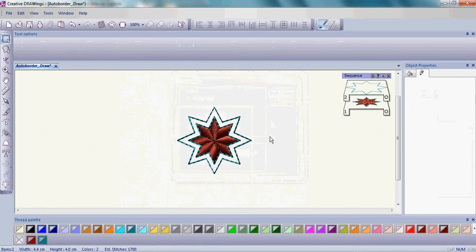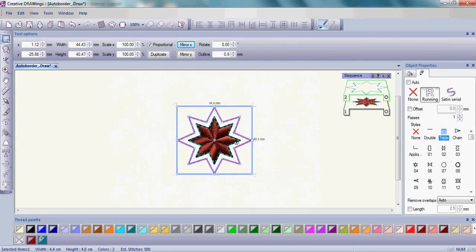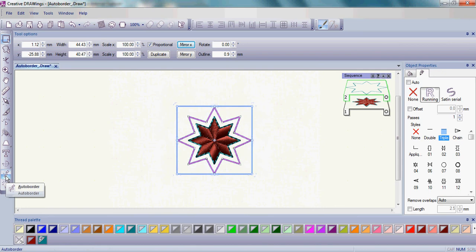Now's the time to use the Edit Shape Nodes tool on the single border if necessary. Now choose that border and go back to your Auto Border tool.